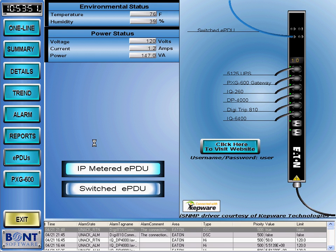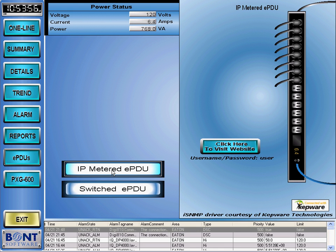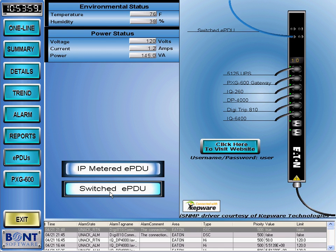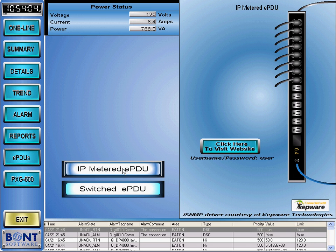Clicking on the EPDU button brings up a custom screen designed just for Eaton's EPDUs. EPDUs are switchable and metered power strips for use in data centers. These two devices are used in our demo distribution system in our own computer center.